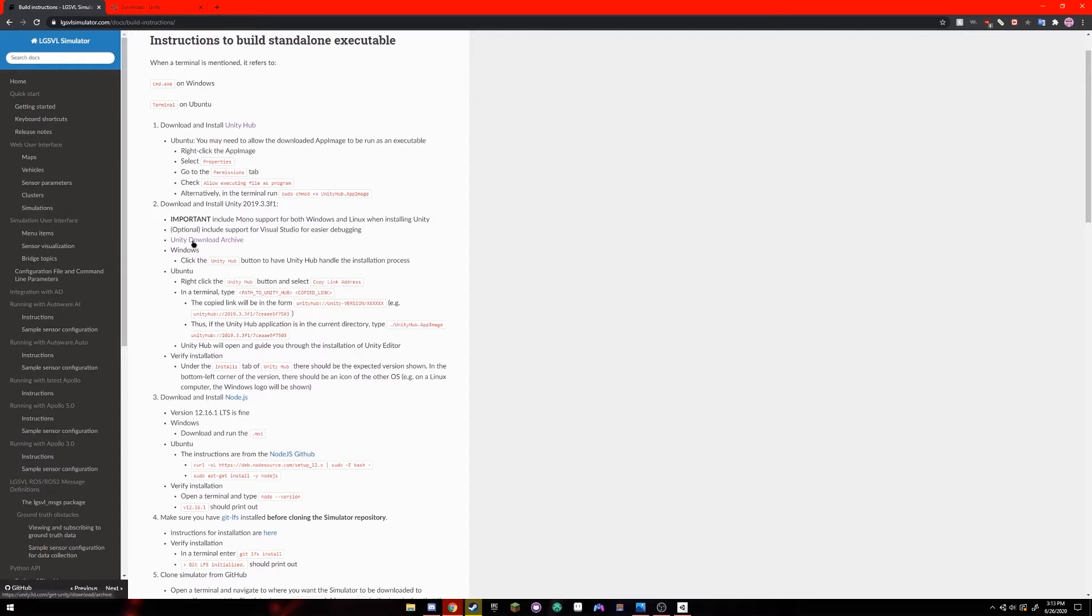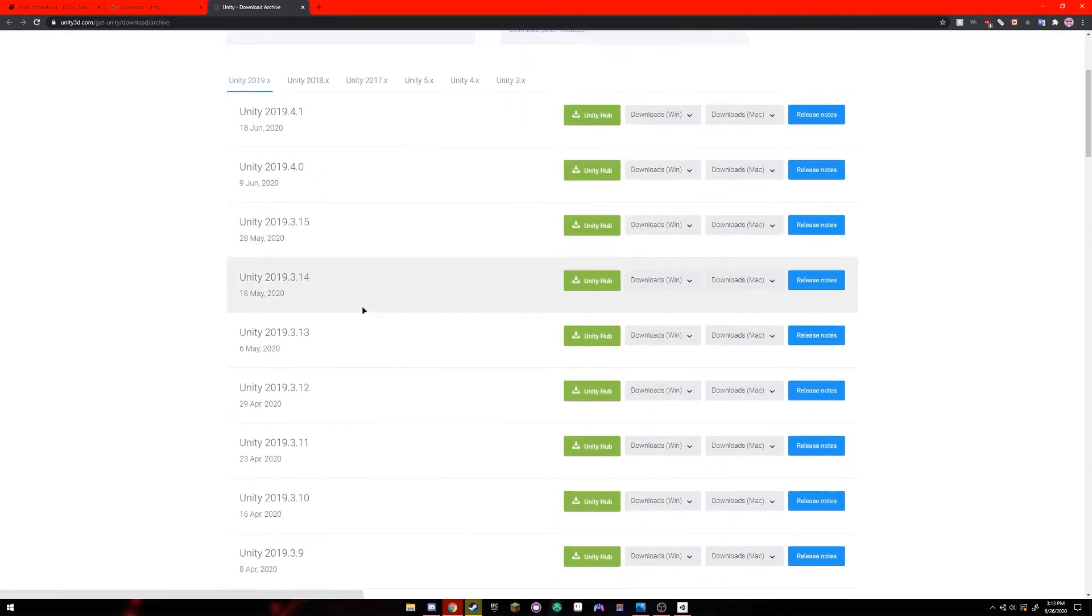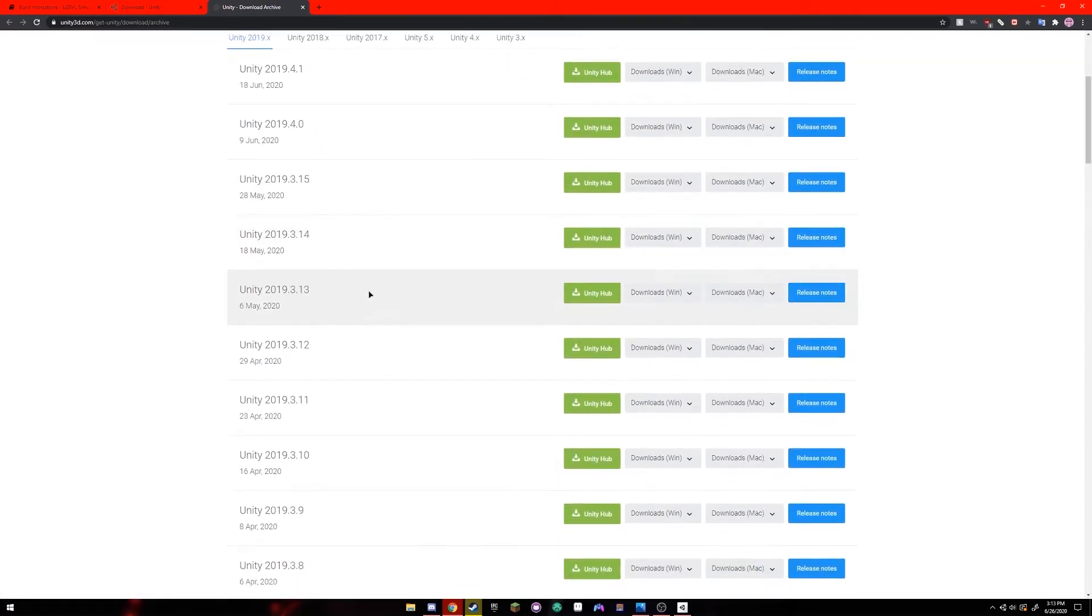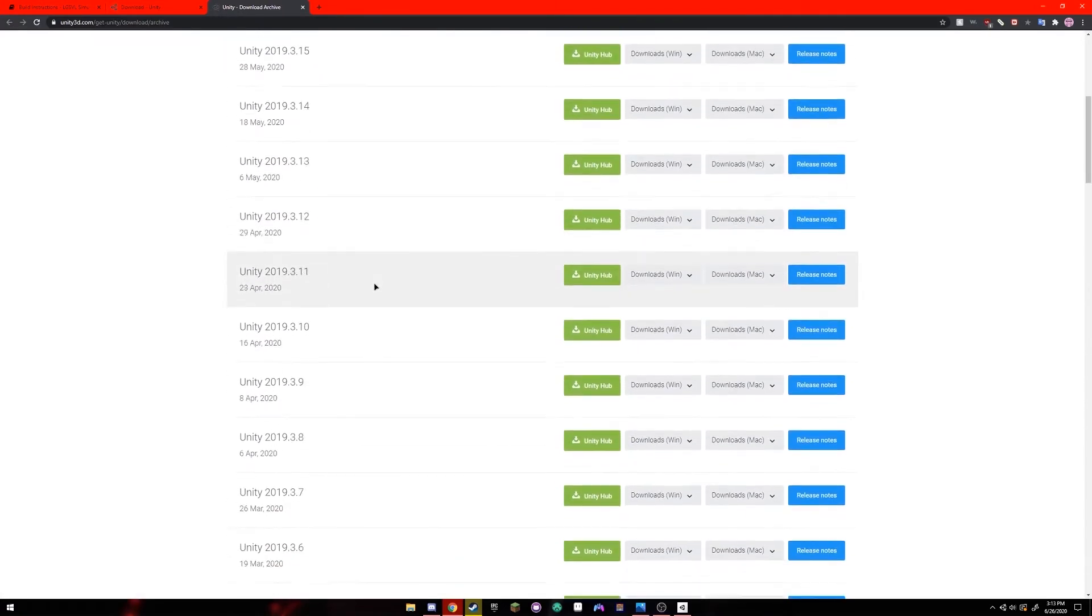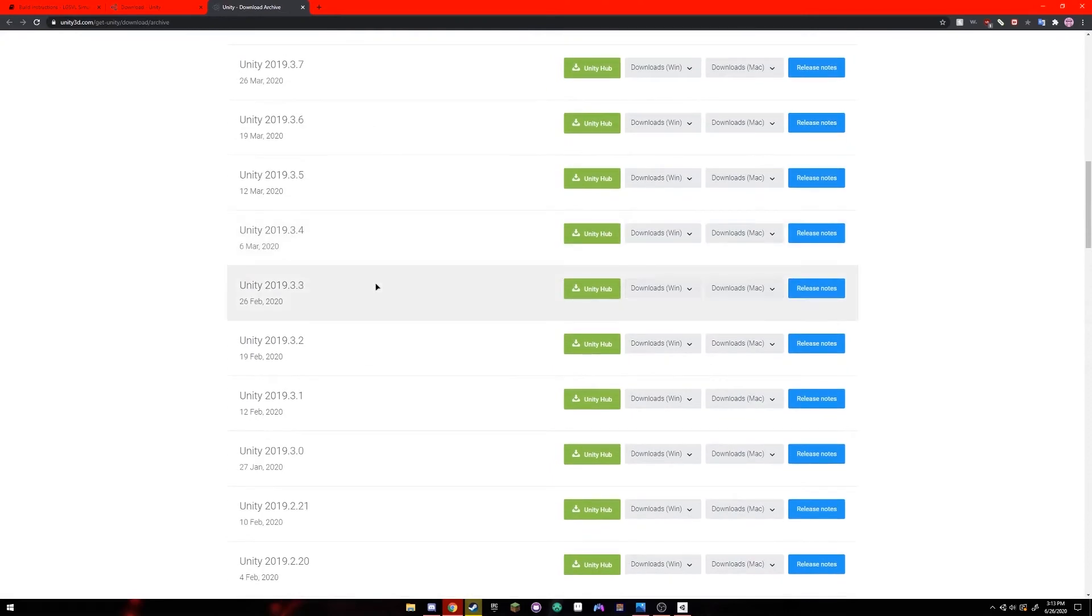So you're going to click this link that goes to the Unity download archive, and you're going to scroll down until you see 2019.3.3. This right here. Click the green button that has a little download symbol and says Unity Hub.